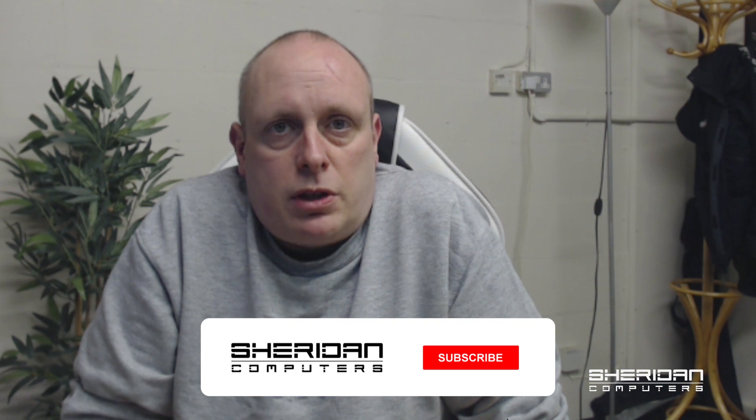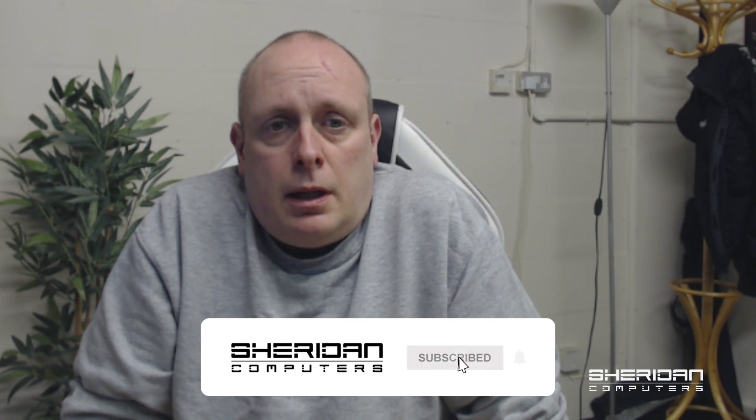Hi, I'm Sam from Sheridan Computers and I want to do a quick video on how to install FreeNAS.